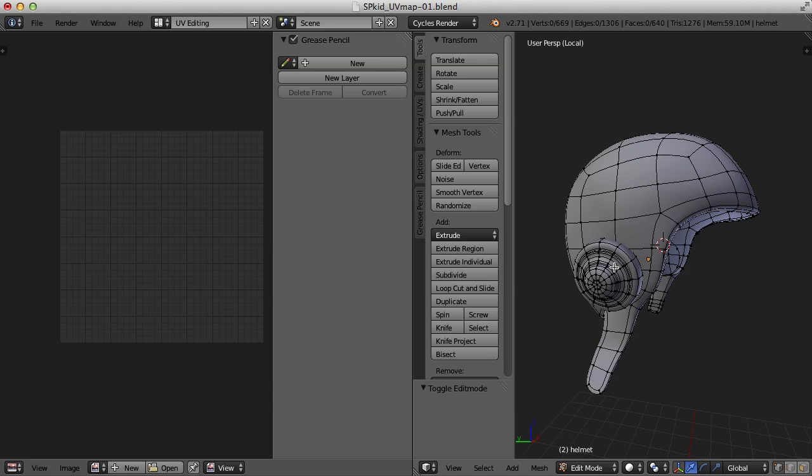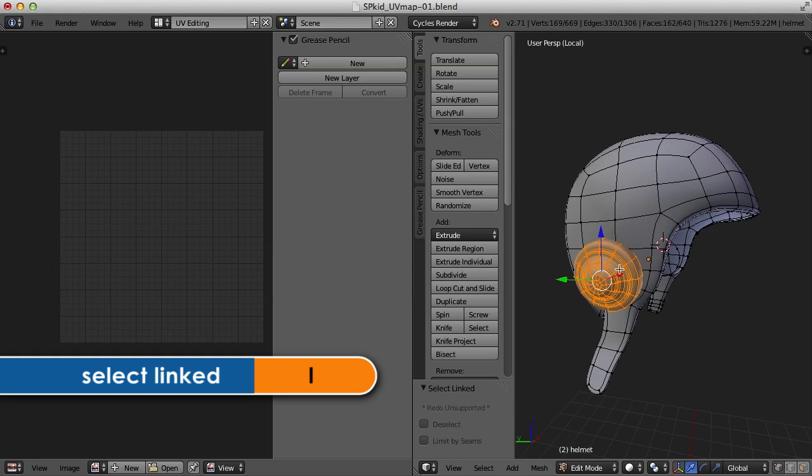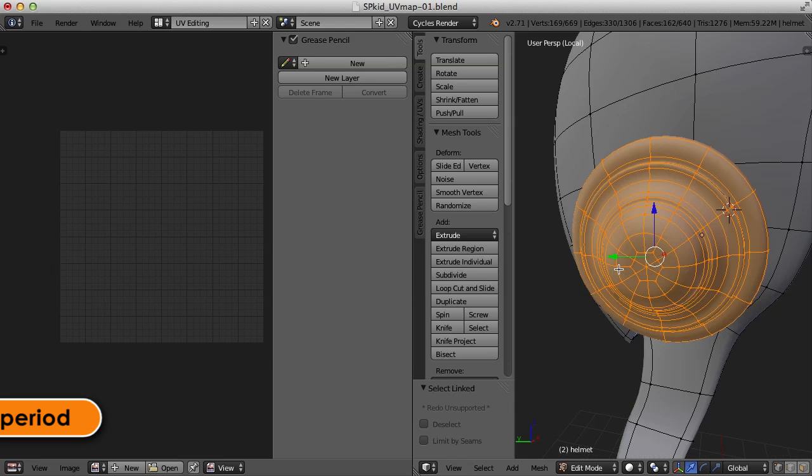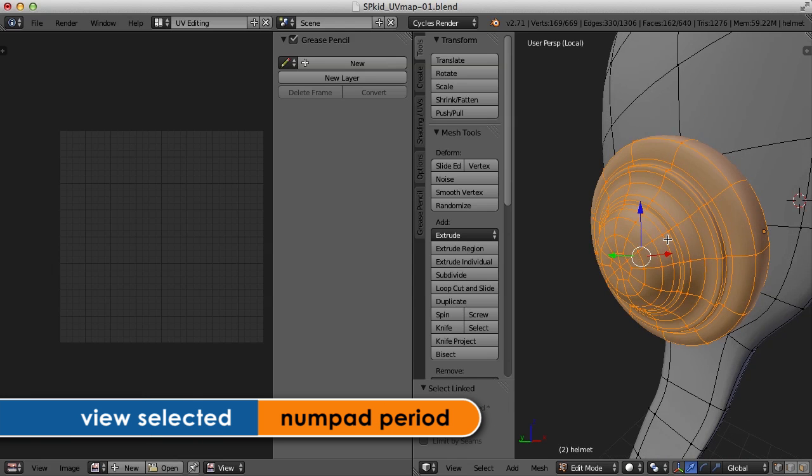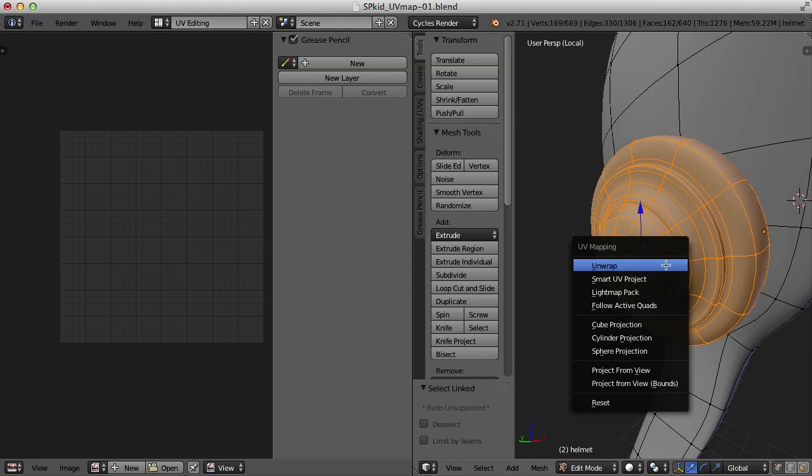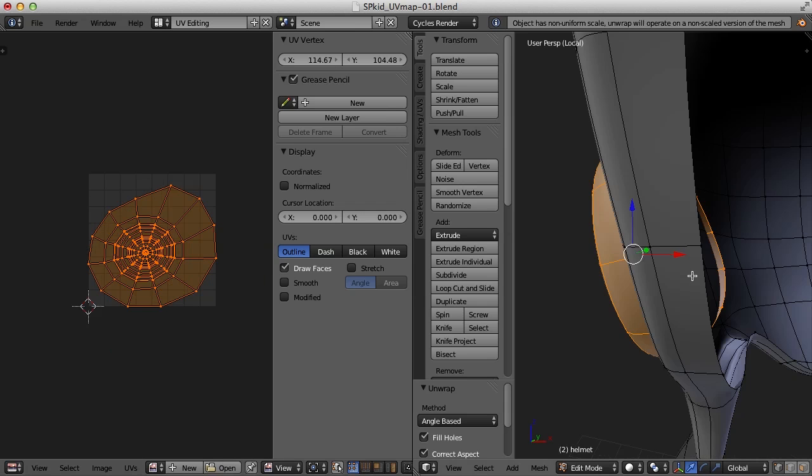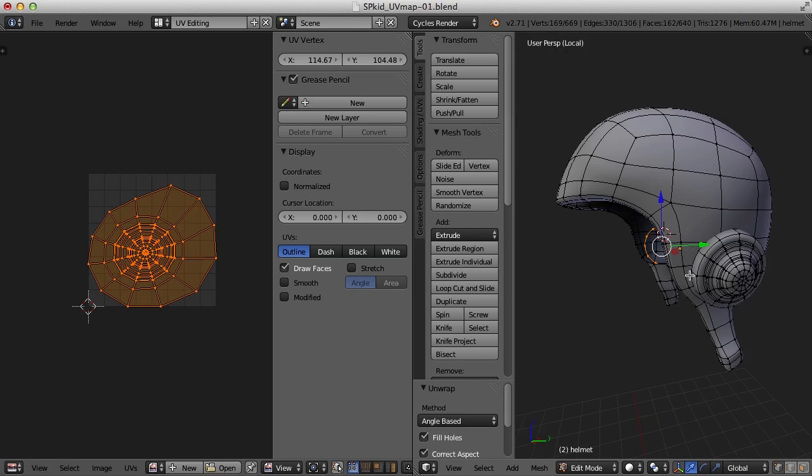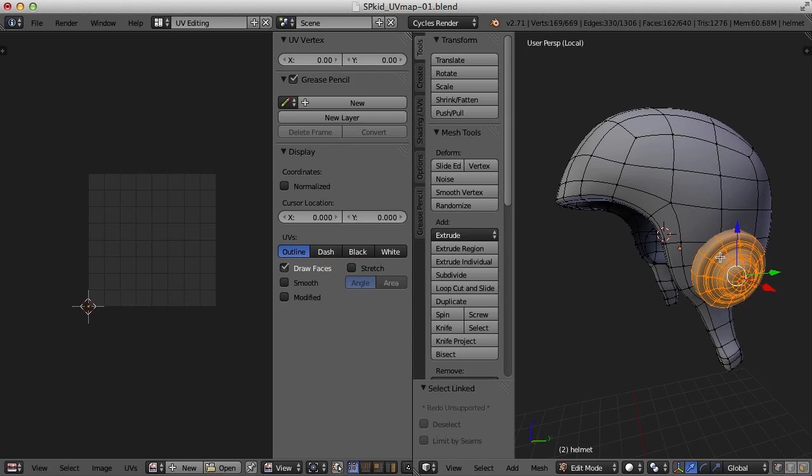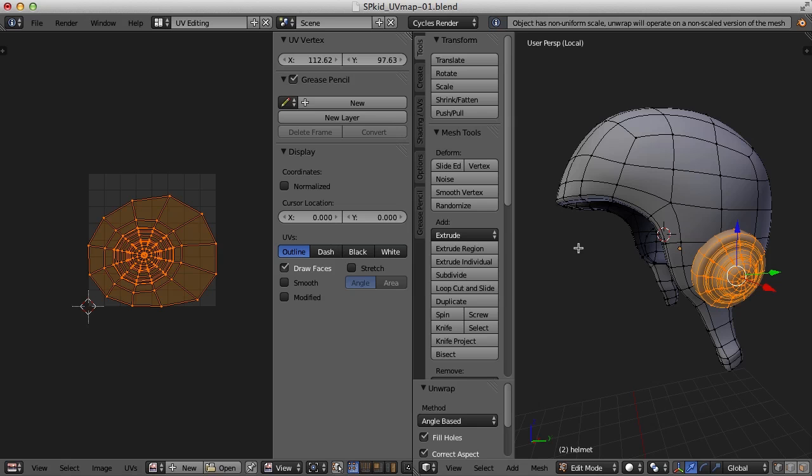I'm going to press the L key. I'm going to hover over this earpad and press the L key to select it. And then press the period key on the numpad to zoom in. And once again, I'm just going to unwrap this by pressing U and then clicking unwrap. And there you go. That's not bad either. Let's do it again over here on the other side. So I'm going to hit the L key and then U and unwrap. And there it is.